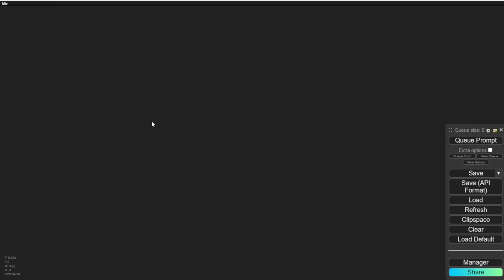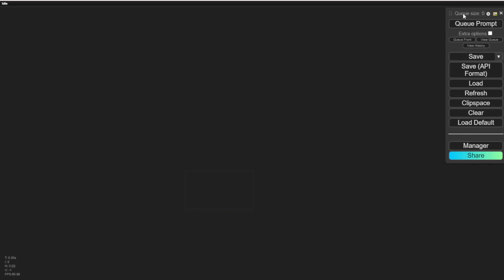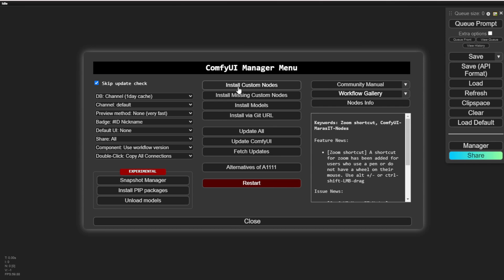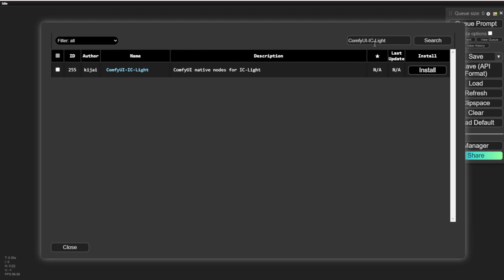First, we are going to open ComfyUI. If you don't know what ComfyUI is, go Google it and search around. Now go to the ComfyUI manager, click Install Custom Nodes, and search for the name ComfyUI IC-Light. You will see this custom node — install it.